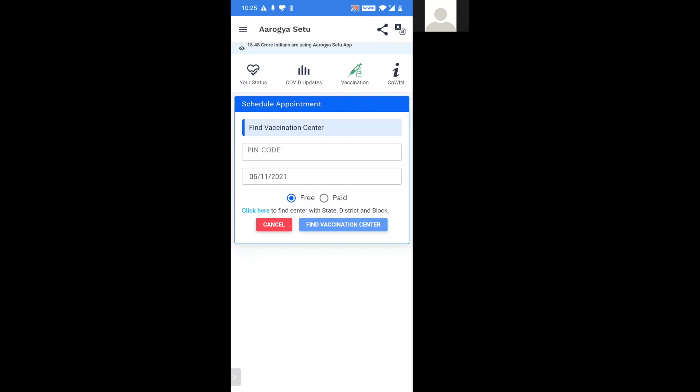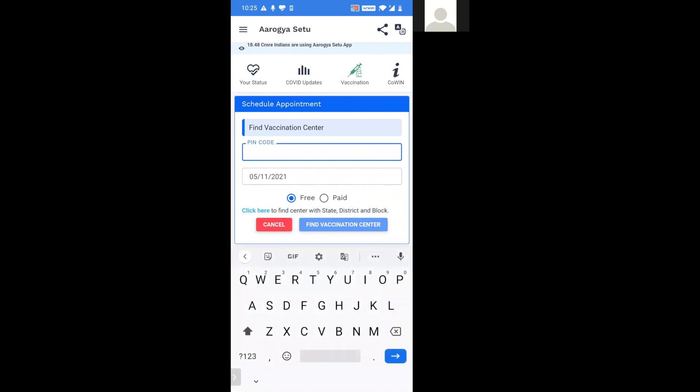Now, there are two options in order to find out the vaccination centers. First option being, here you should enter your PIN code. For the city that you want the vaccination center to be allotted, you should enter the PIN code here.